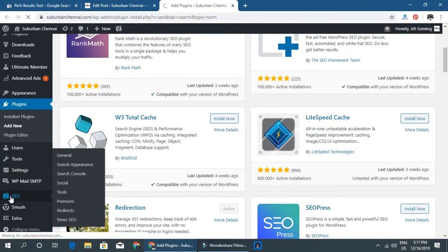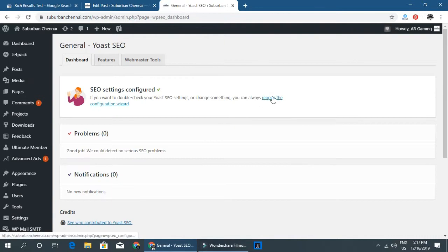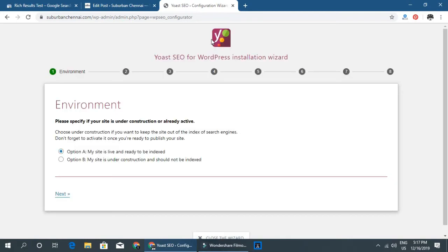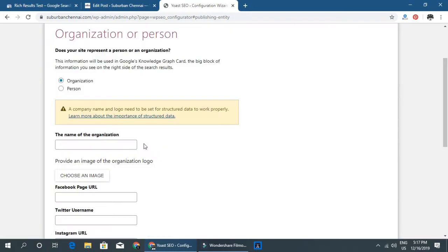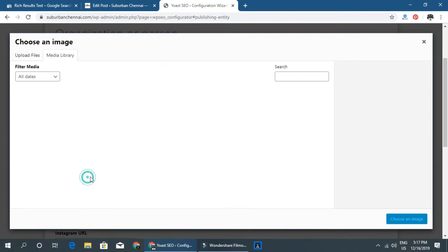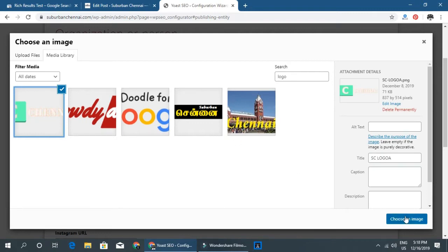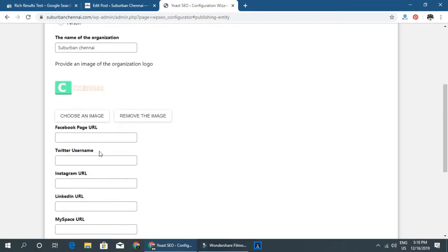You can click the wizard to reopen the configuration wizard. First, fill in your website details — the type of website such as a Blog, Online News Channel, Shop, or Business. Then add the name of the organization and your logo.